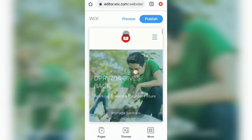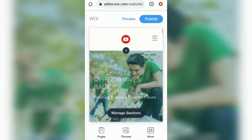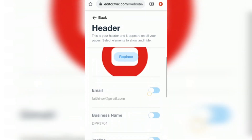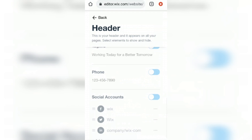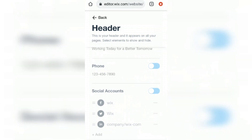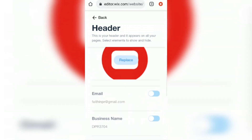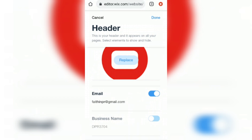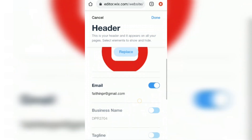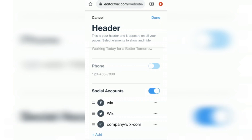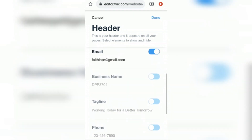That's where you'll find options to fill in your title and description. Remove anything you don't need. In the header, make sure the blue toggles are activated — turn on the email address, business name, phone numbers, and everything else so that everyone who visits your website can see them.